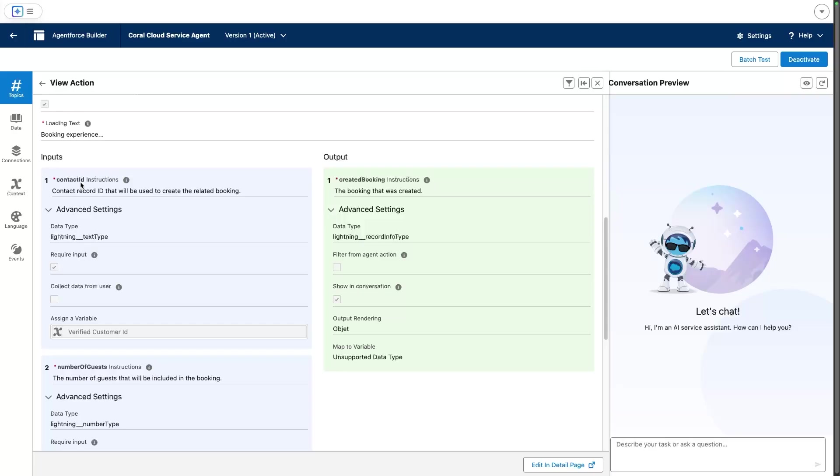That's it in a nutshell—this is how you can secure your service agents and their actions thanks to the out-of-the-box customer verification topic and actions. Thanks for watching. I hope that you liked this video. Make sure to subscribe if you want more content like this. Bye!